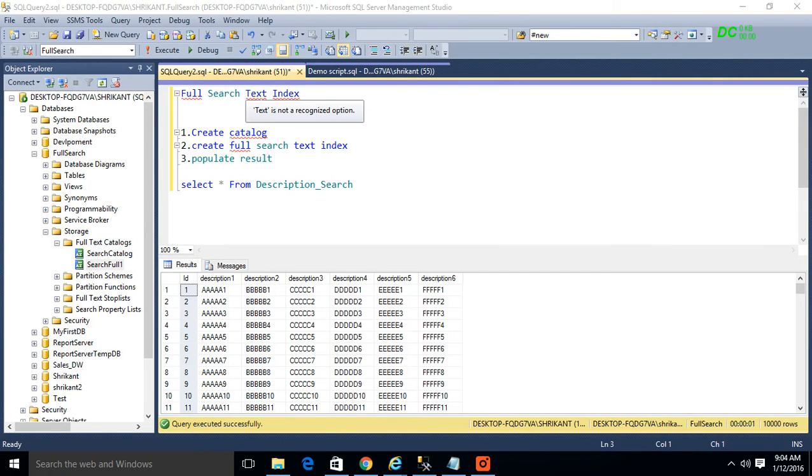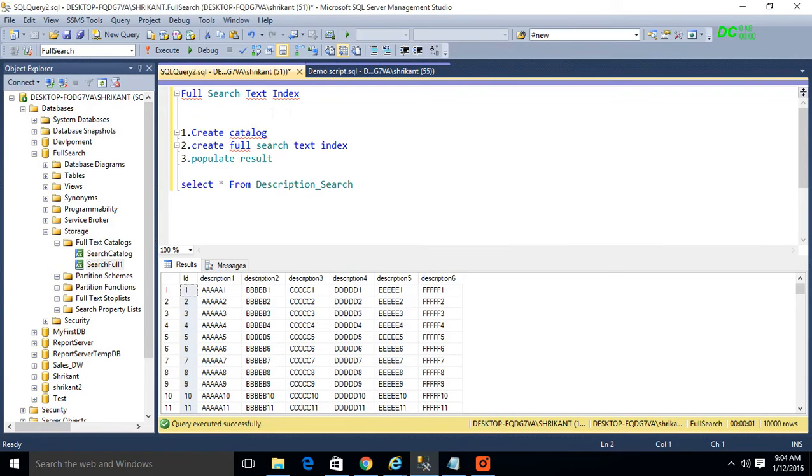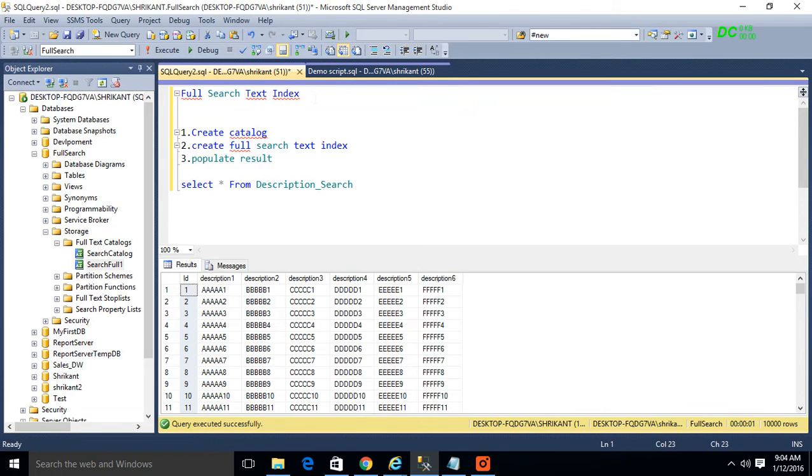Hi guys, this is Srikan. Today in this session we are going to talk about full text search index. This is one of the important indexes which is widely used in performance tuning for searching text data.